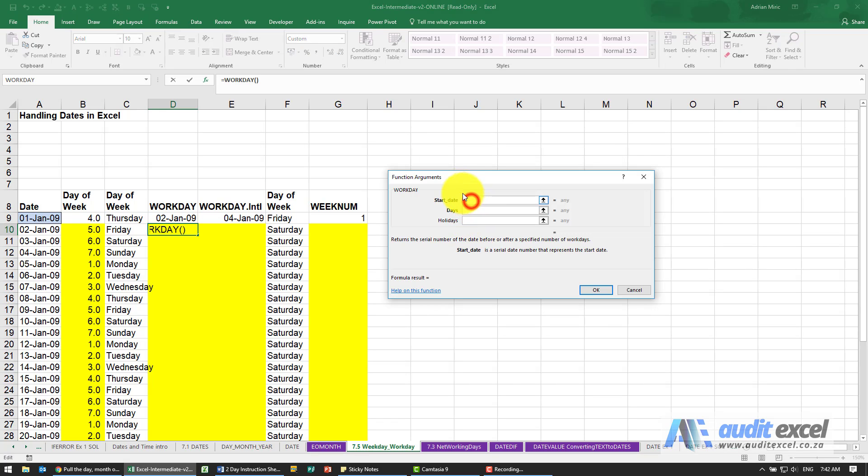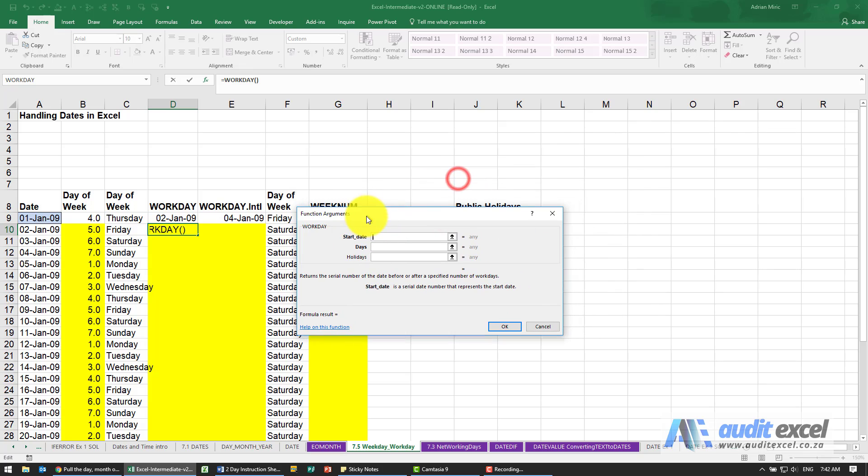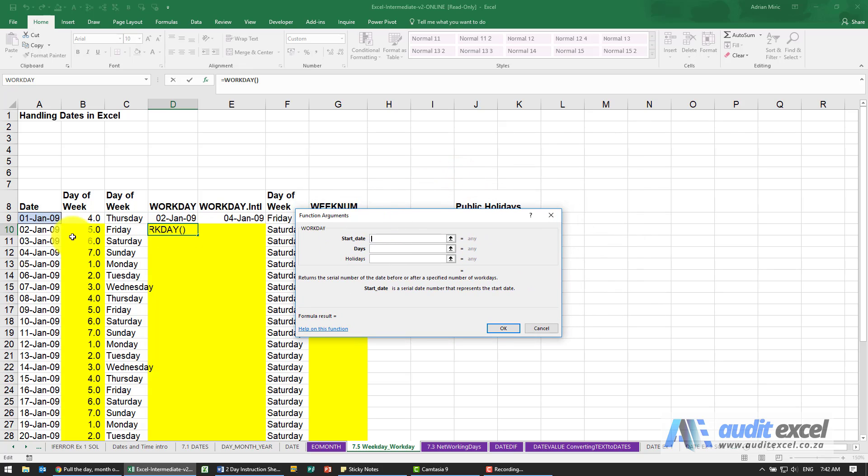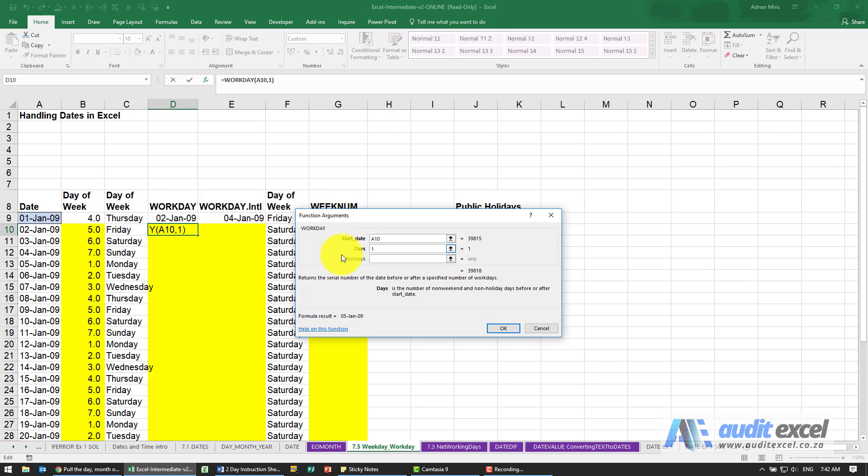So I'm going to select that cell there, and I'm just going to say go one day later. All we want to know is when is the next workday.